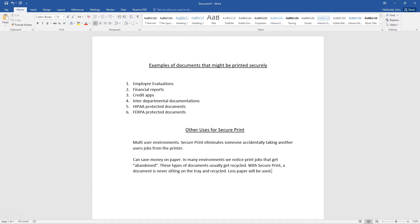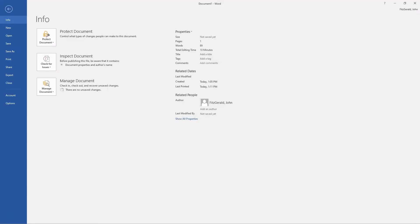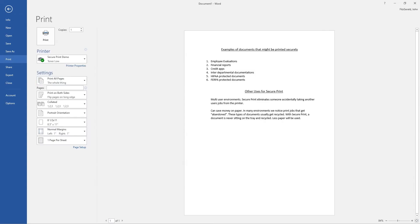So to use the SecurePrint feature, after you have your document open, you're simply going to go to File and Print, and then you're going to click on Printer Properties after you've selected your printer.